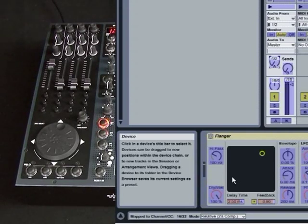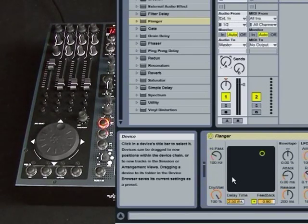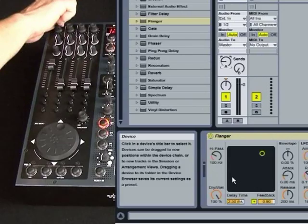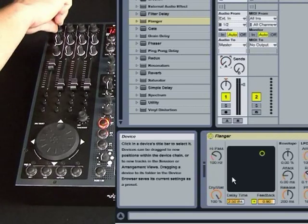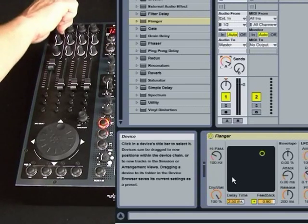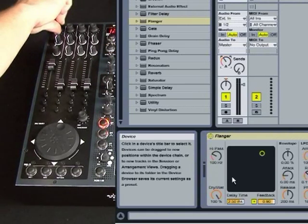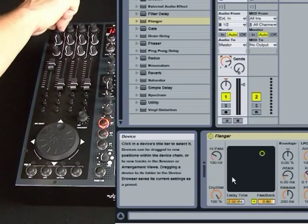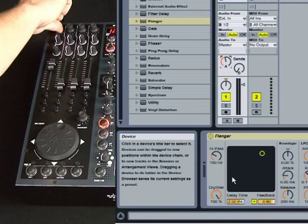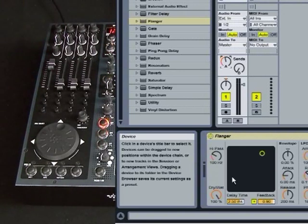So we'll leave it there, come out of mapping mode, and you'll now see that endless encoder is controlling the channel send. You'd map the jog wheel in the same way as this.